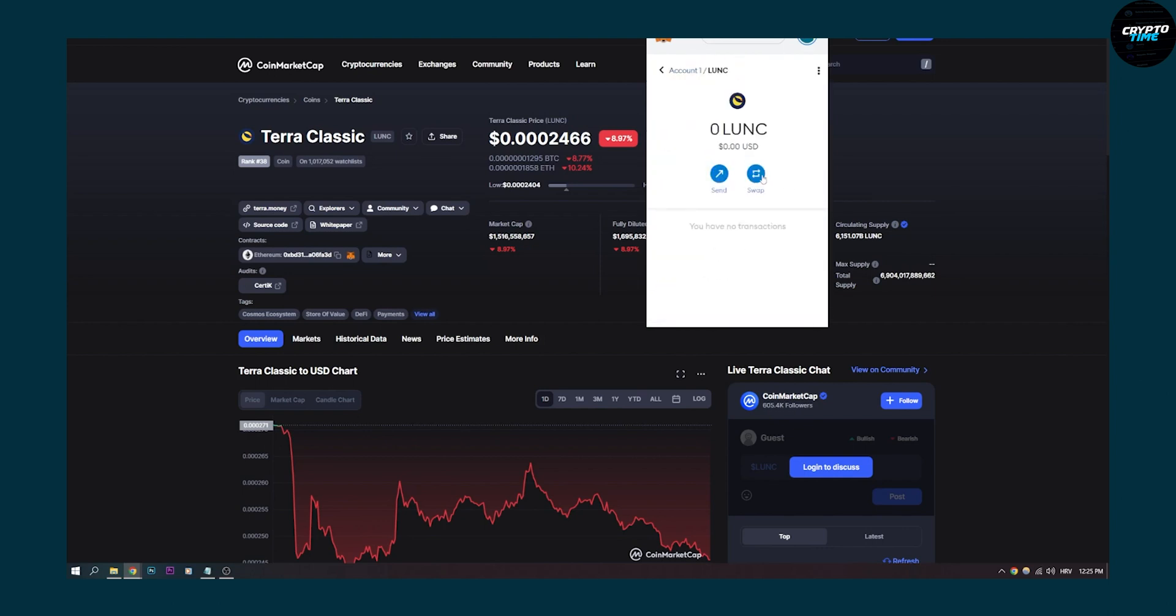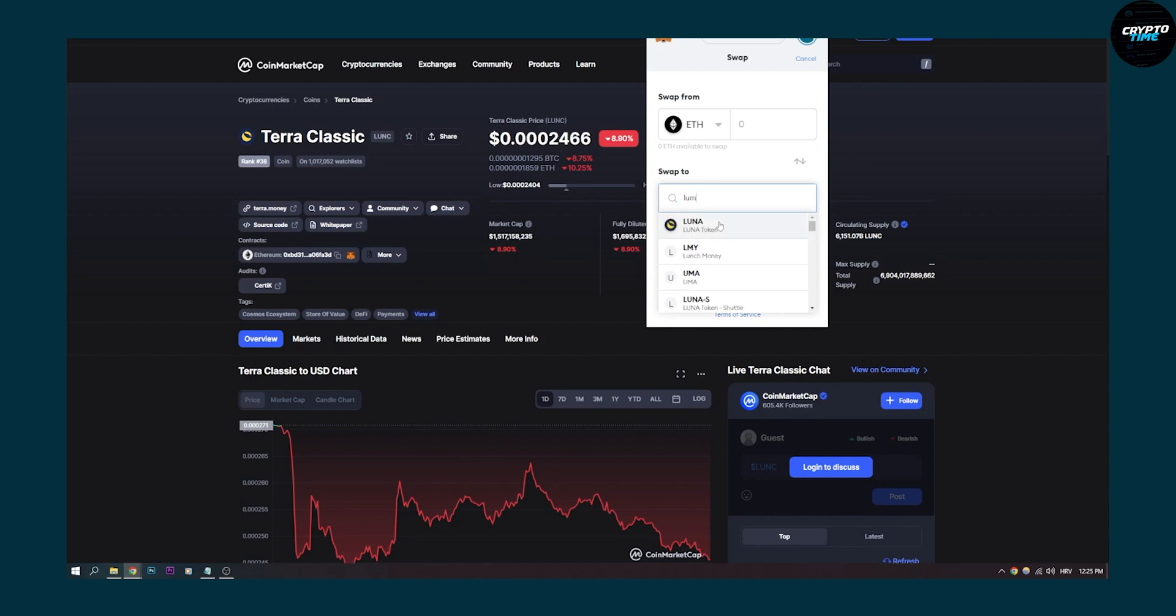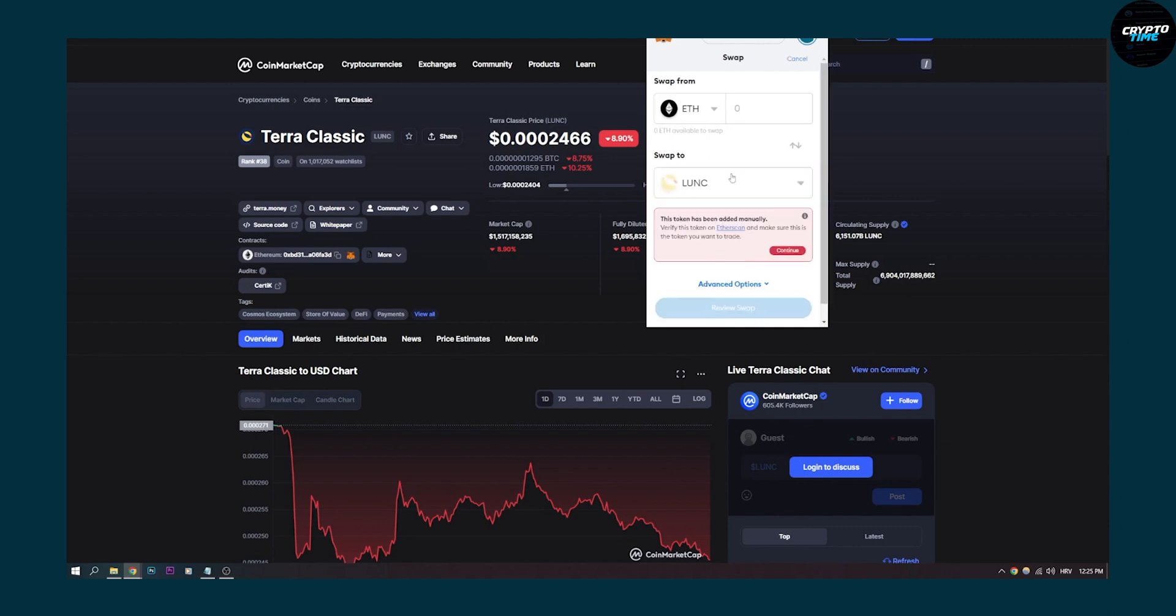We can click on it, we can swap it, we can send it, and we can also exchange our Ethereum for LUNA. If we go here to swap, you can select a token, which is again, we can type in LUNA or LUNC here, and we'll be able to swap it right here as you can see.